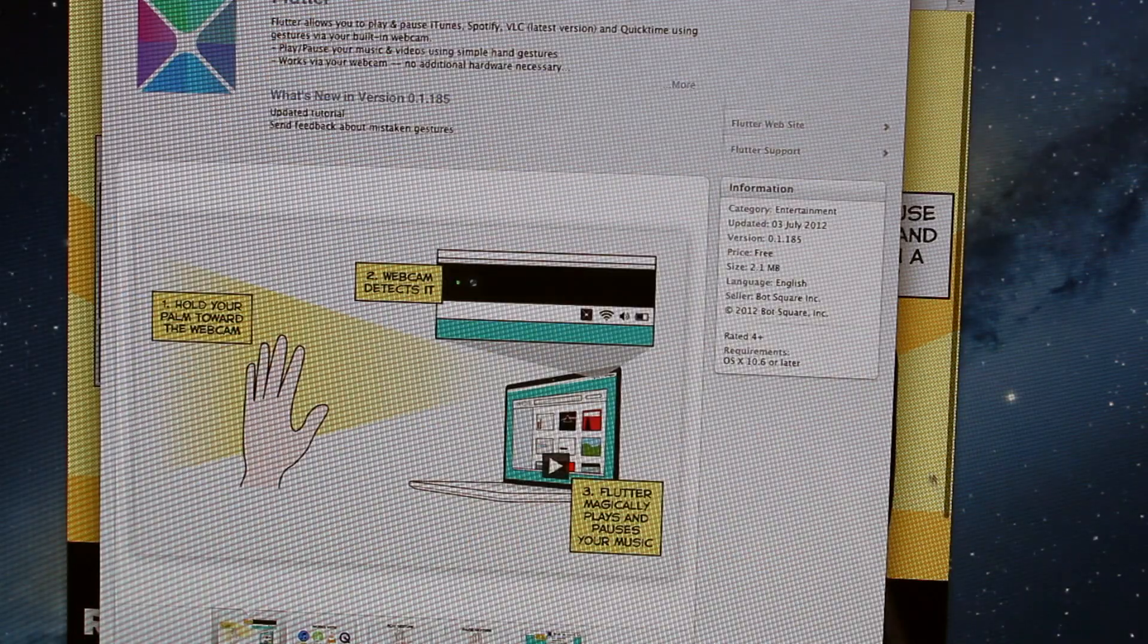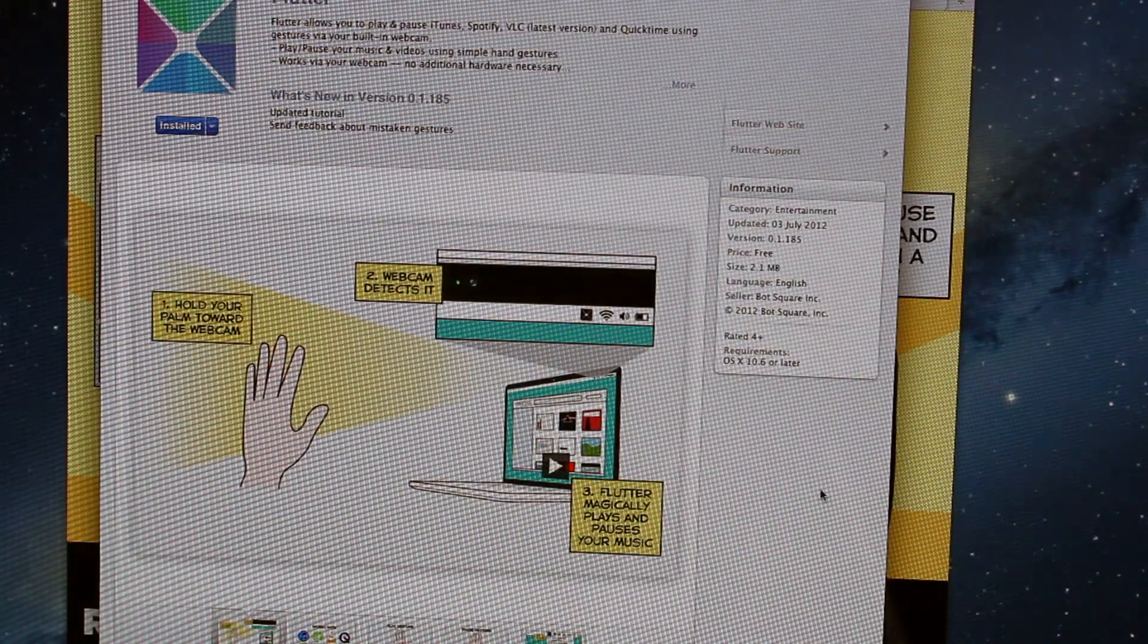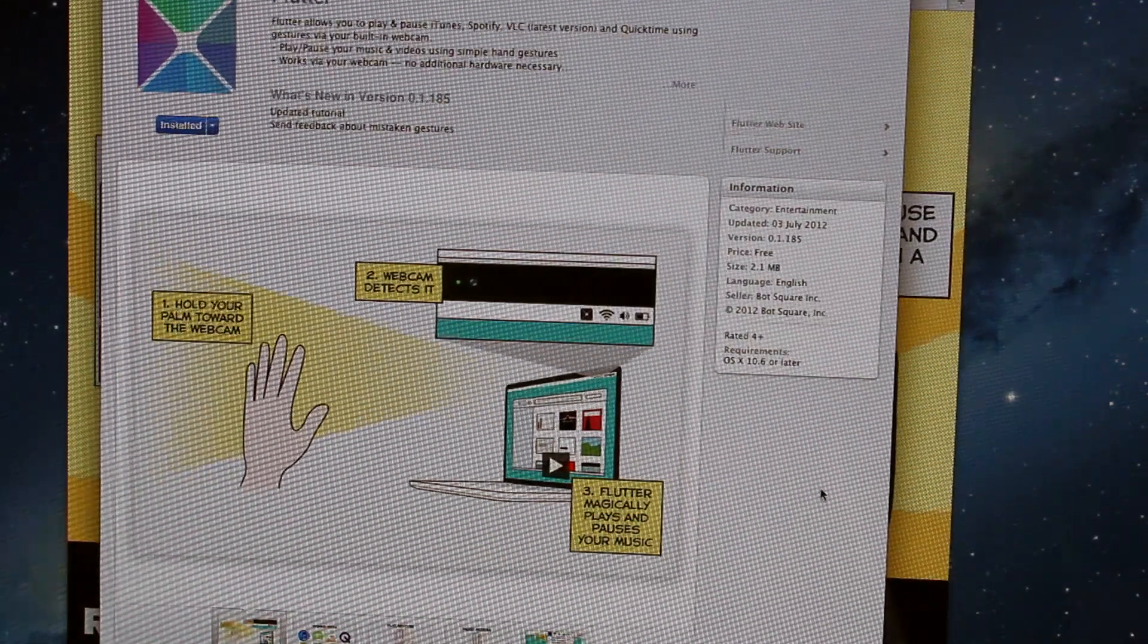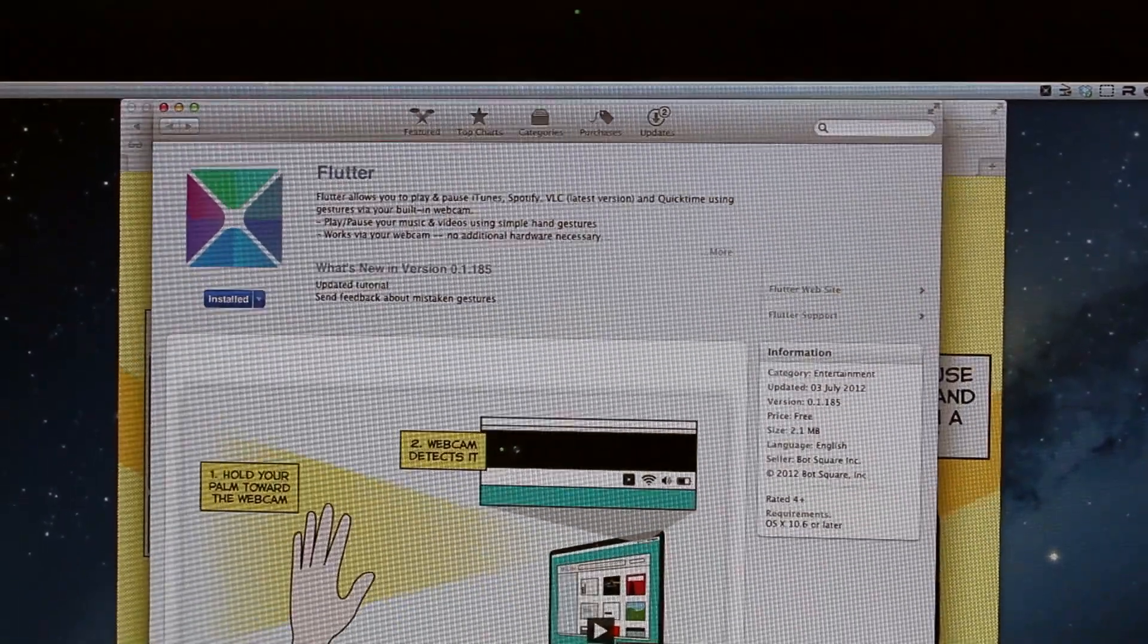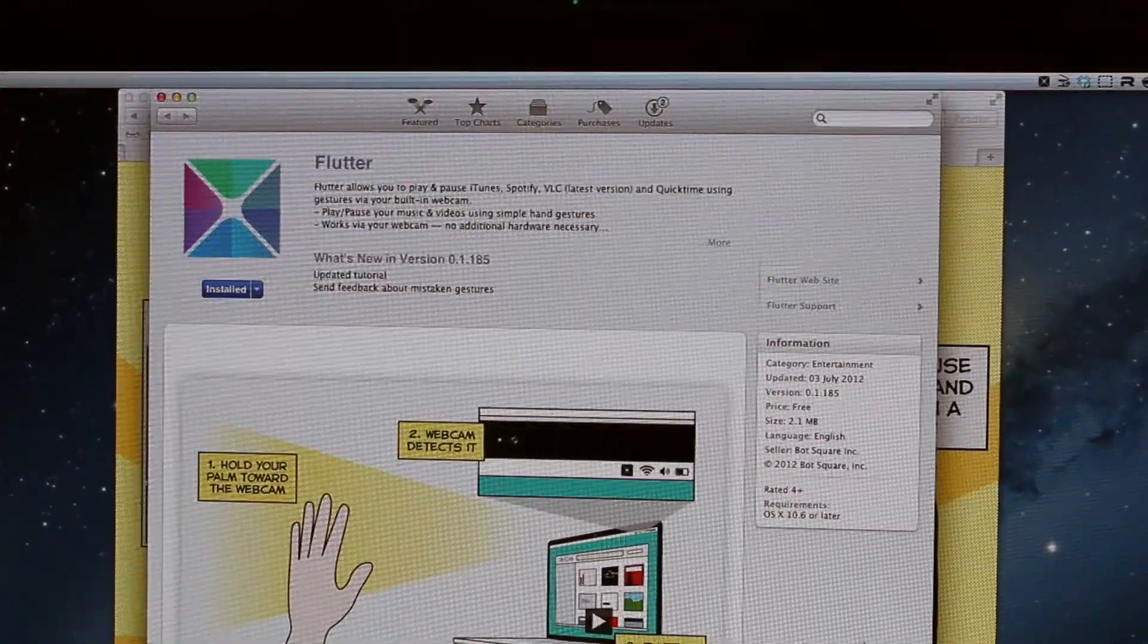So if we click on that, what it will do is it will actually open up the App Store, the Mac App Store and open it up to Flutter.